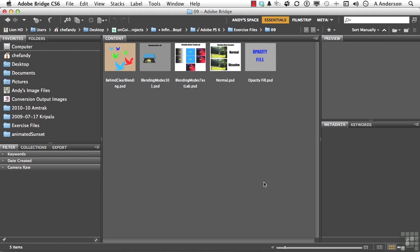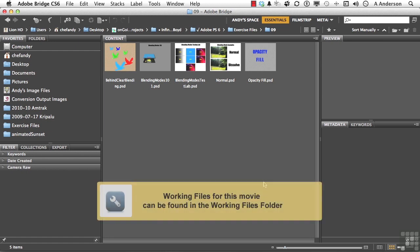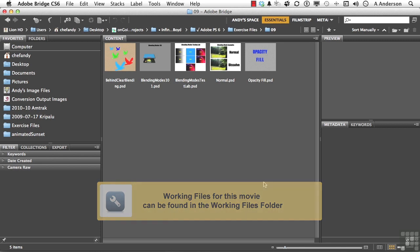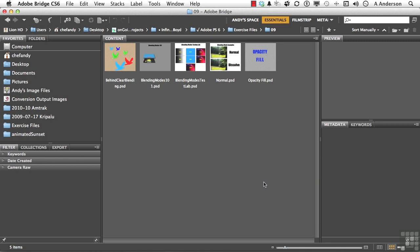For our next great adventure in the world of blending modes, let's go ahead and go into our exercise files and open up one called Normal.